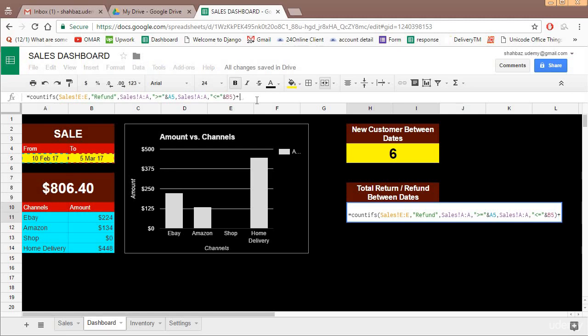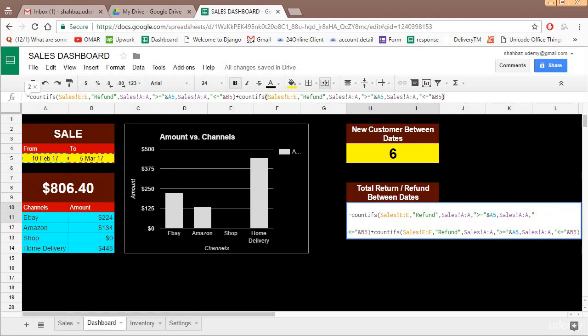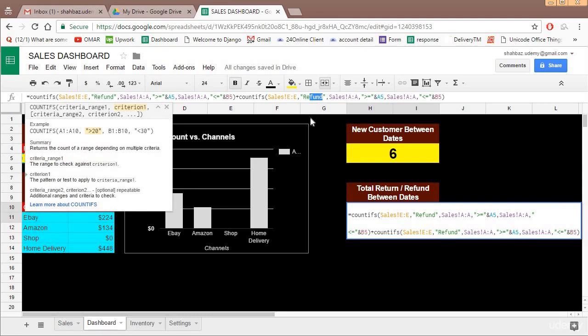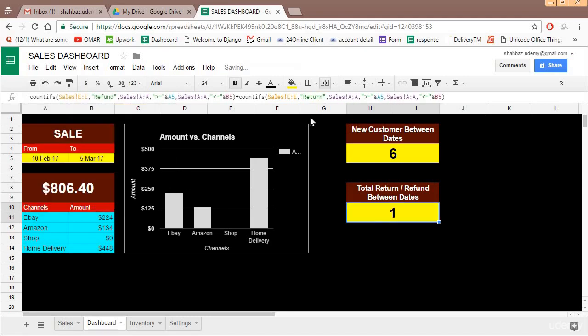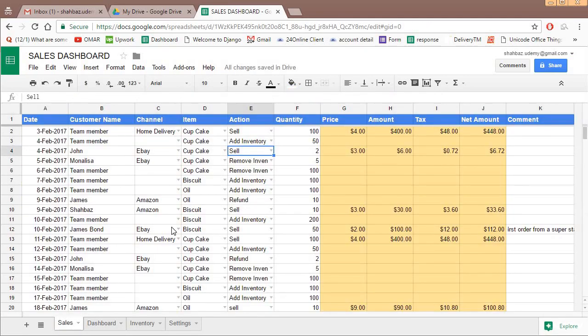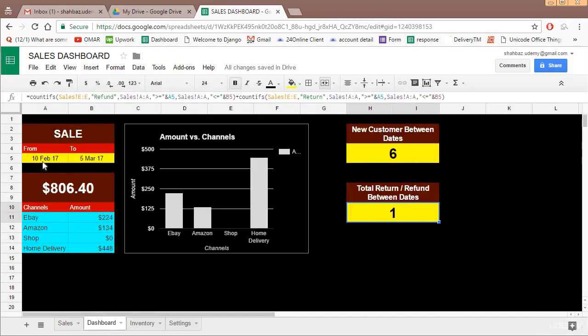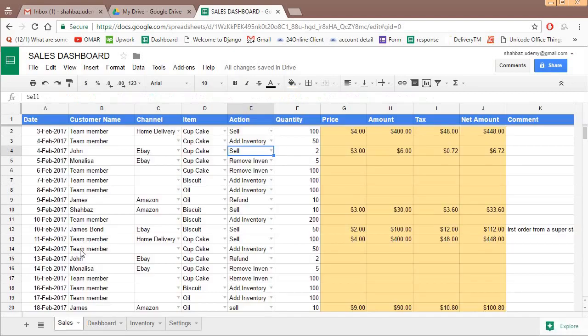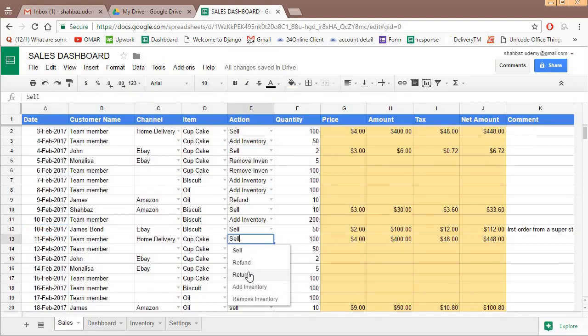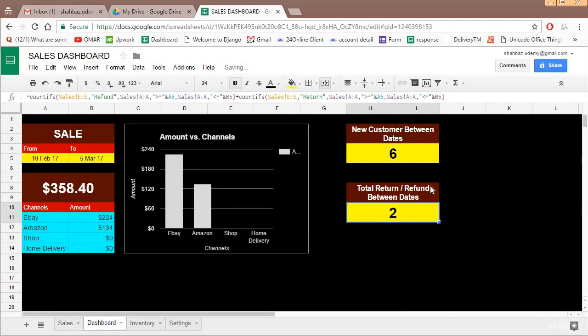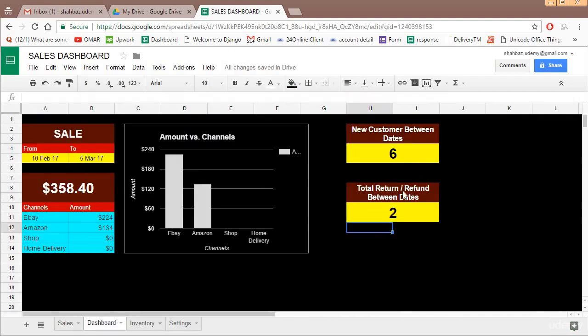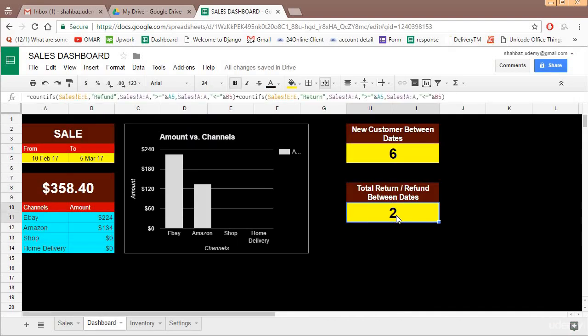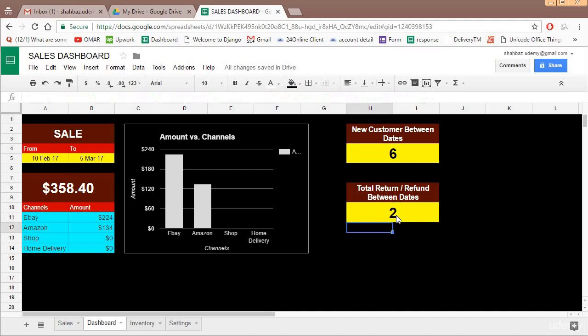Now coming back to this, there is one issue in this. It only counts total refund, it doesn't count return. So what we'll do, we'll copy this entire formula and plus, paste, and instead of refund we'll write return. So refund plus return, both is still one. Let's add one between 10th Feb and 5th March. So let's make this as return. Now if you come back over here it becomes two. So total return plus refund between dates are two.